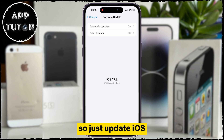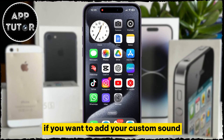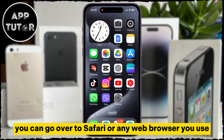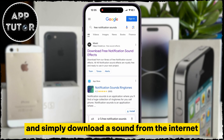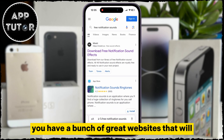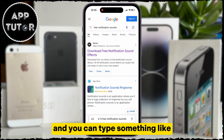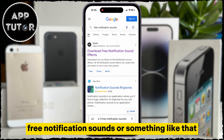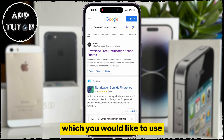If you want to add your custom sound, you can go over to Safari or any web browser you use and simply download a sound from the internet. There are a bunch of great websites that will allow you to download custom sounds for absolutely free. You can type something like 'free notification sounds' and just find a website and a sound you would like to use.